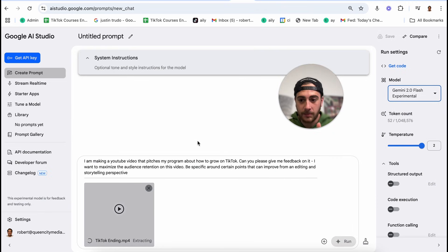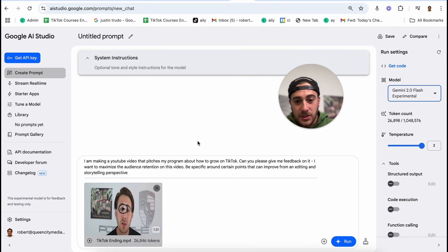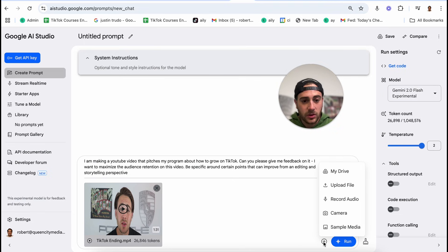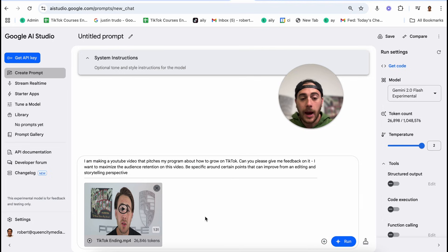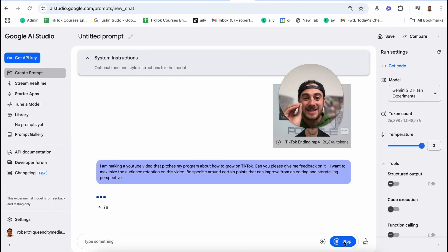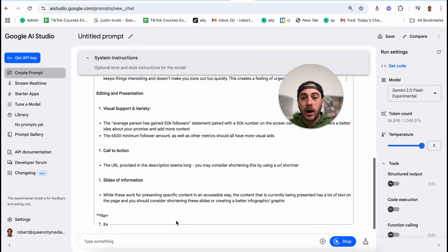This is the prompt I'm using: 'I am making a YouTube video that pitches my program about how to grow on TikTok. Can you please give me feedback on it? I want to maximize audience retention on this video — be specific around certain points that can improve from an editing and storytelling perspective.' Then all I did was click here, go into my Google Drive, and upload the video. Then click run. And this is absolutely insane — it gives me exact feedback on this video before I ever upload it to YouTube.